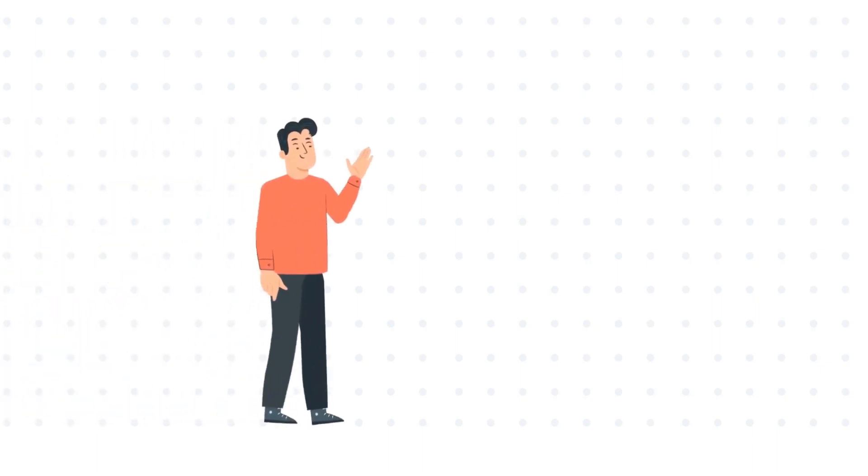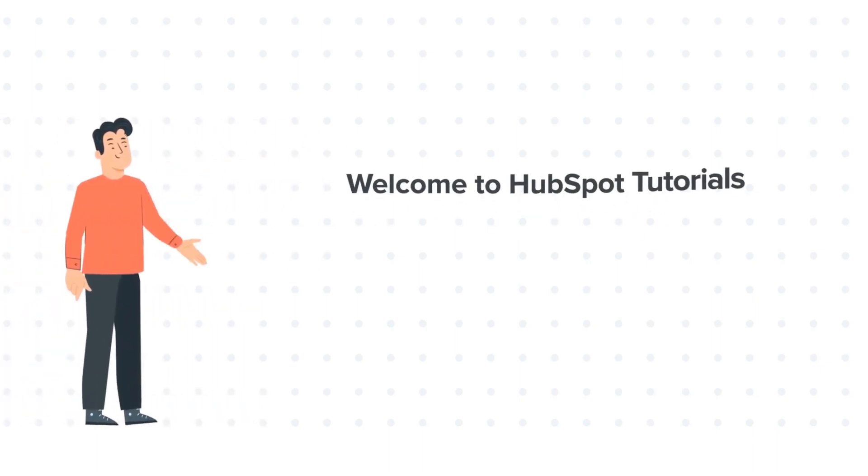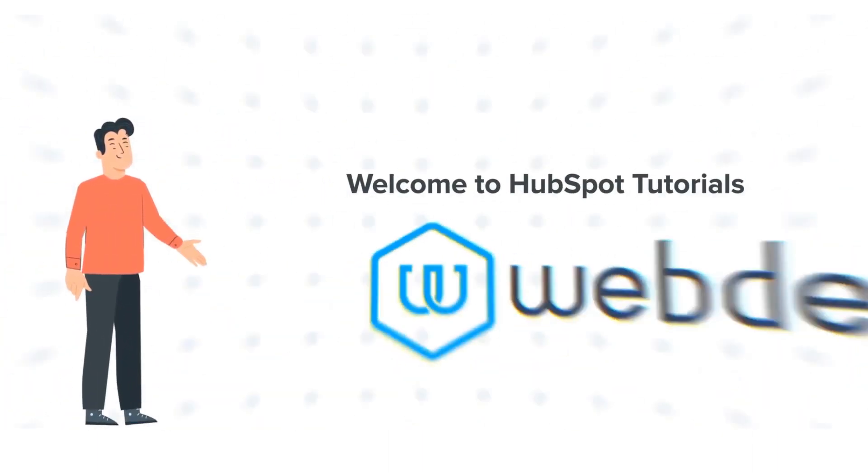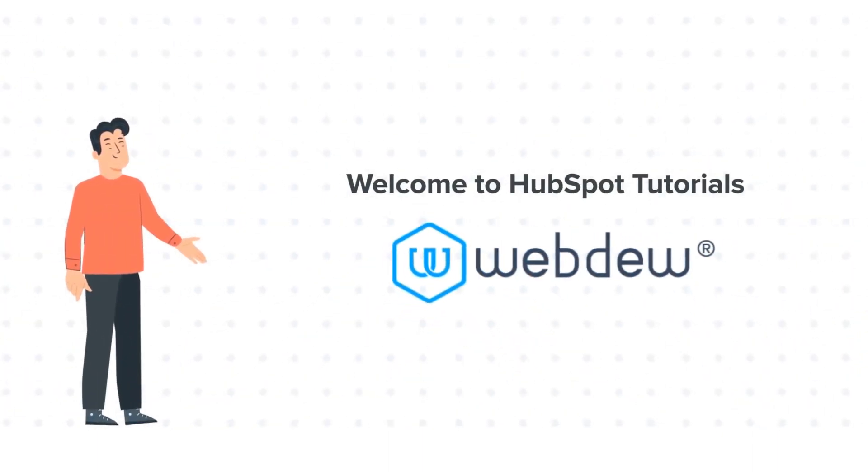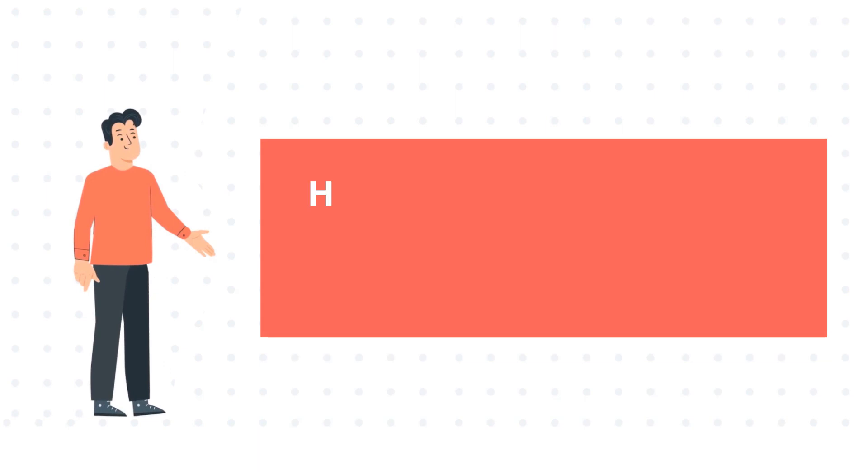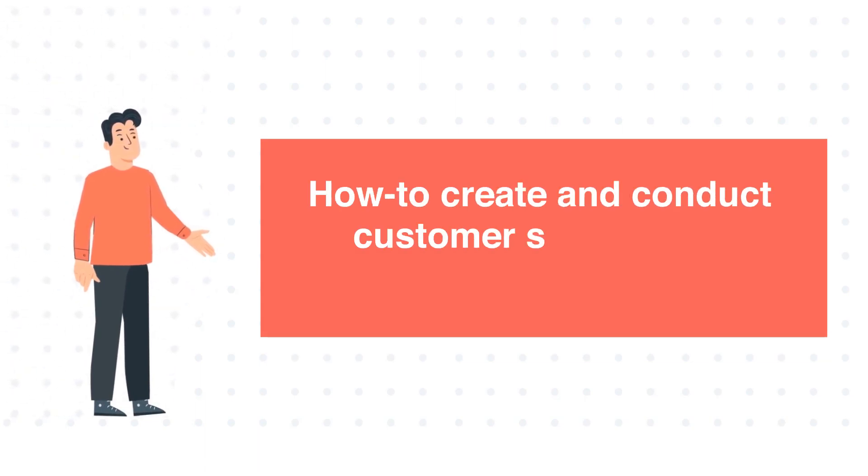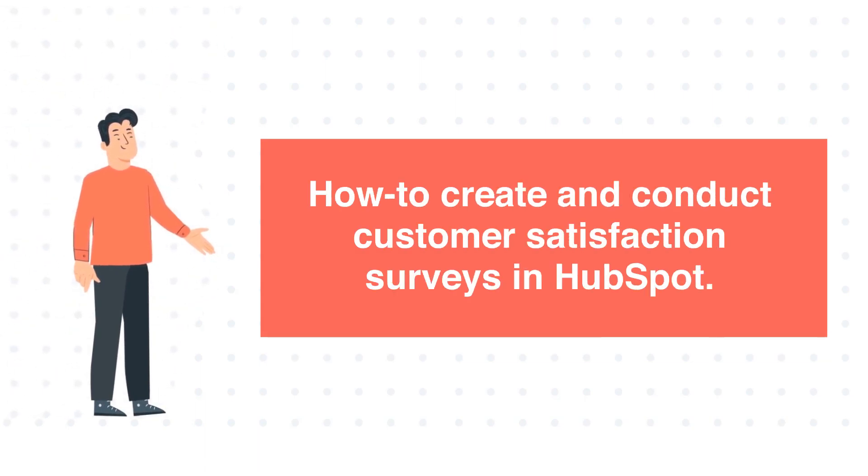Hi, I am Bob and welcome to HubSpot Tutorials by Webdo. How to Create and Conduct Customer Satisfaction Surveys in HubSpot.